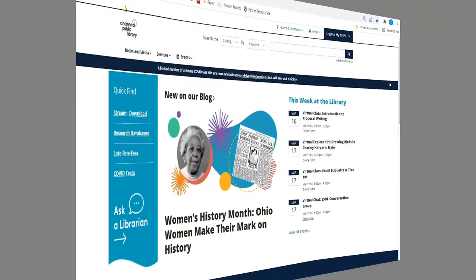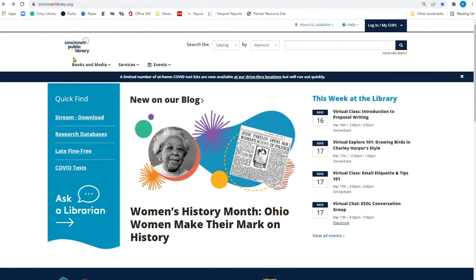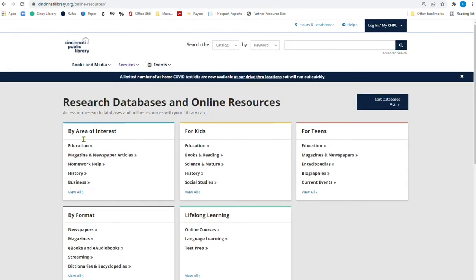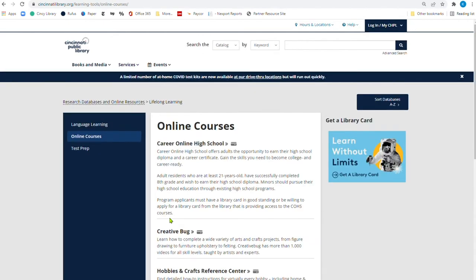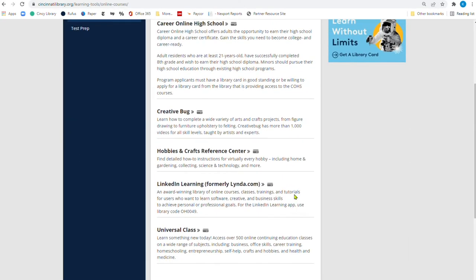So let's go ahead and take a look. With the weather so crazy during March when one week it's winter and the next weekend it's summer, it seems like crafting month for March is perfect. So we're at our website, cincinnatilibrary.org. We're going to come right over here to research databases. And when we log in right here, we're going to go to online courses. Now, you can definitely check out Hobbies and Crafts.